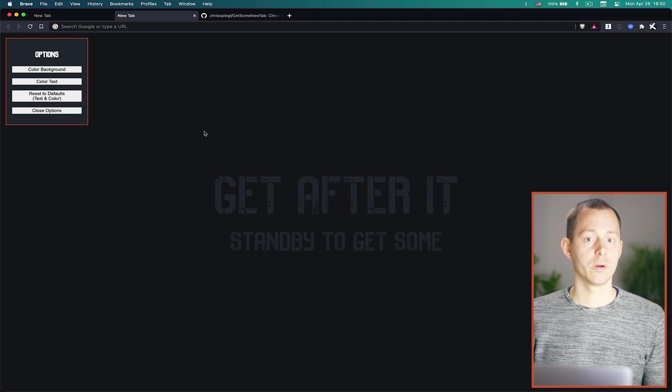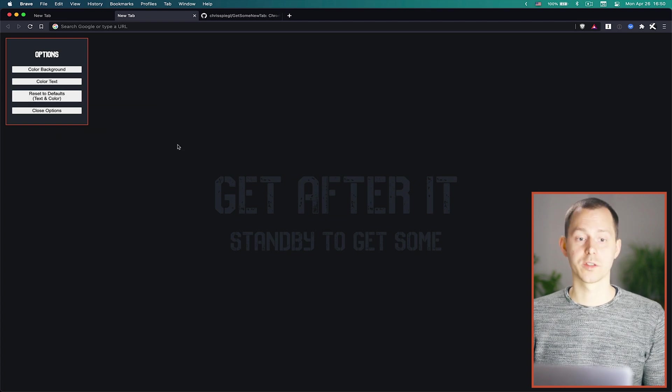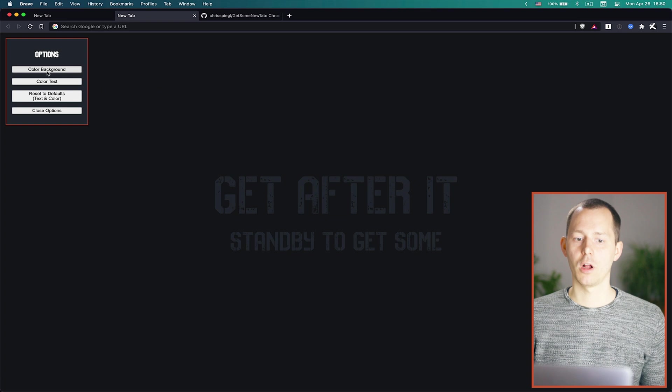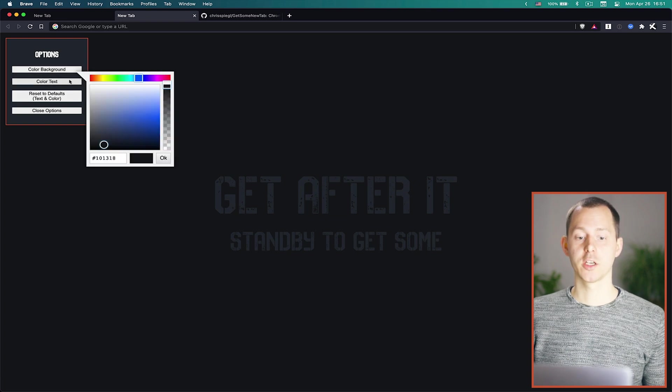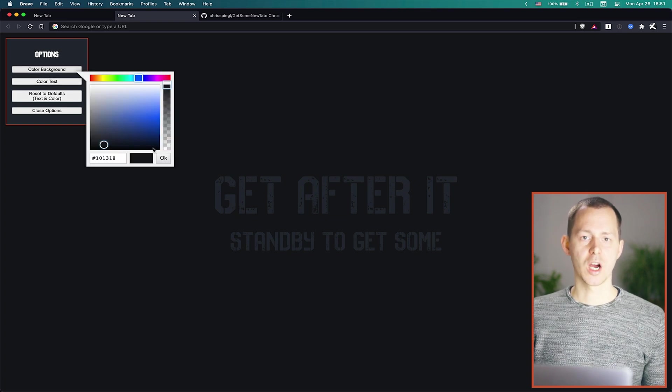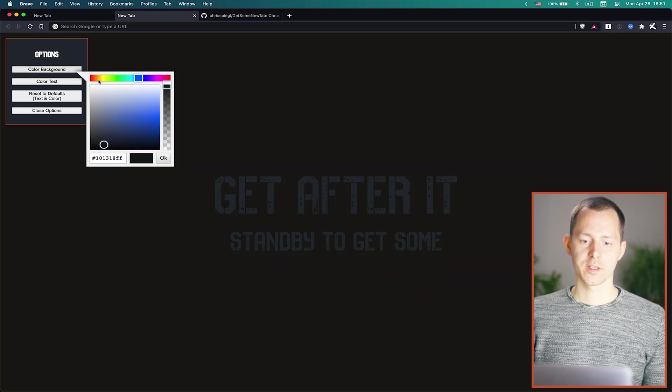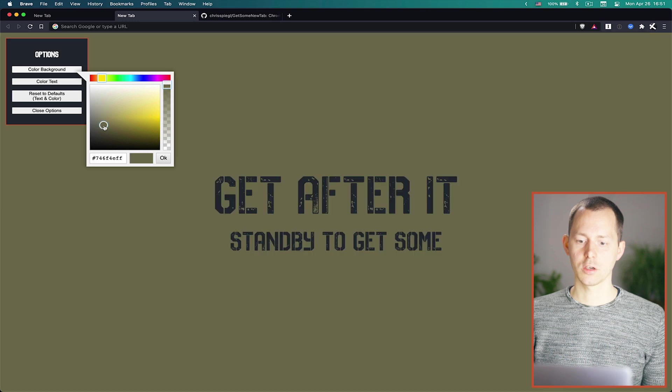And if we just click that now nothing changes because there's of course already everything as the default. And so the background color can be changed by simply clicking onto this button and then you have this color picker.